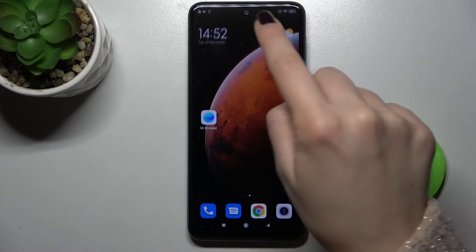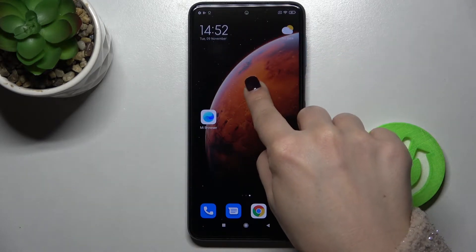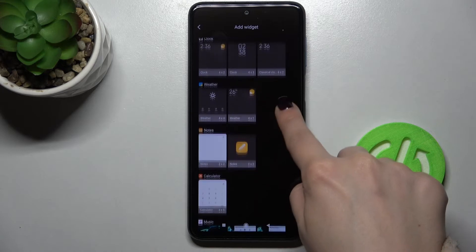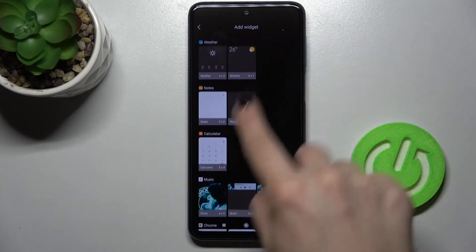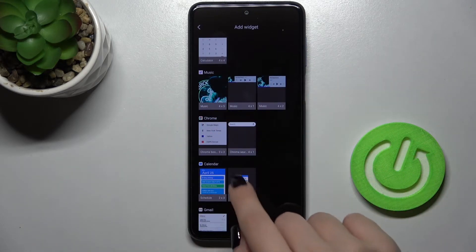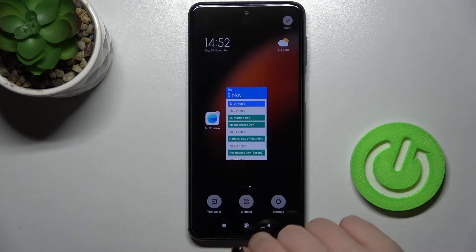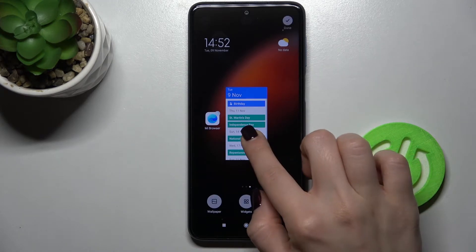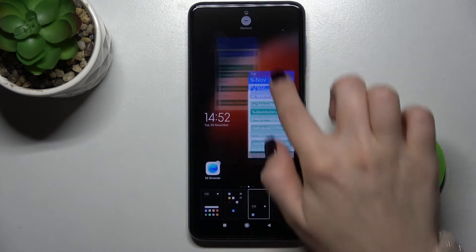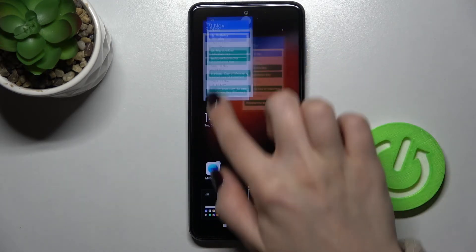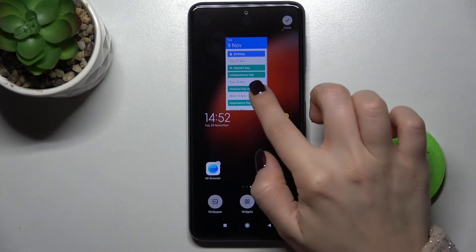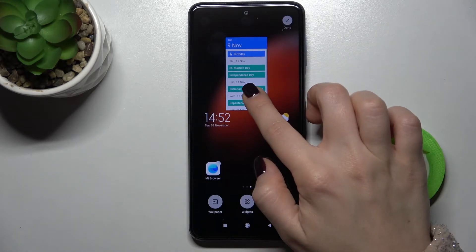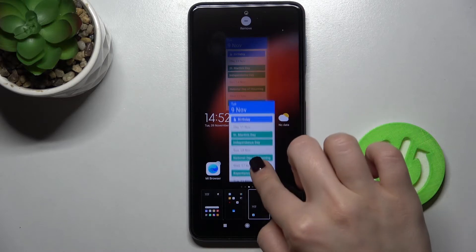If you want, you can add one more widget to your screen. For example, I will go with calendar. And now if you want, you can change their position by this way — just press for a few seconds here.